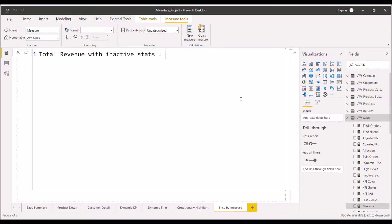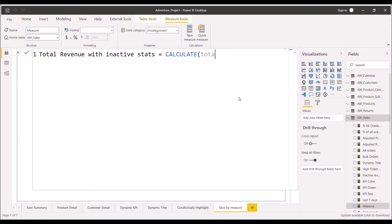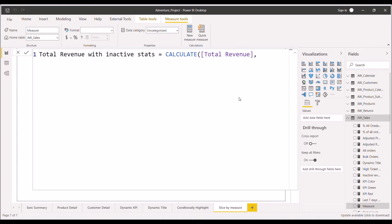So we'll start with our favorite function, that is CALCULATE. Now, the first will be the expression. Here it will be total revenue, and the total revenue measure I have already created, so I will just type the name of total revenue.